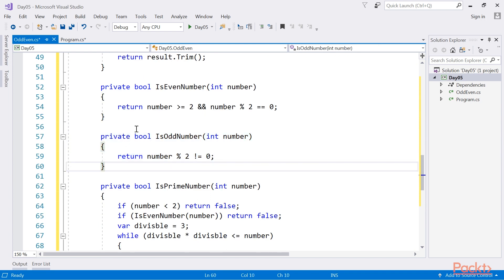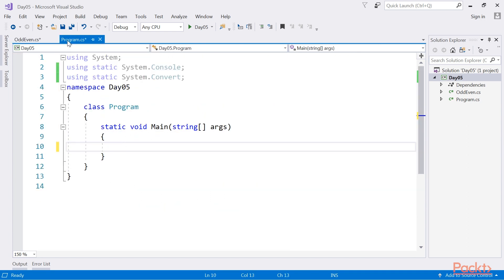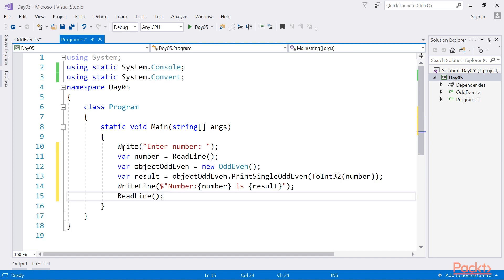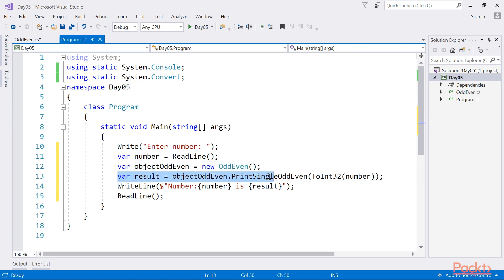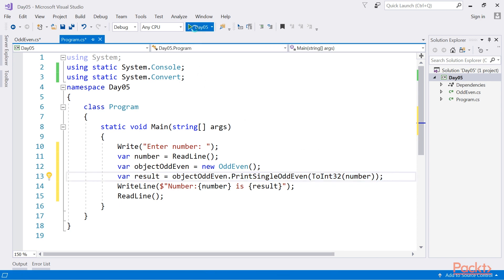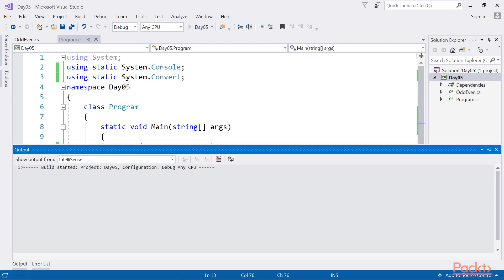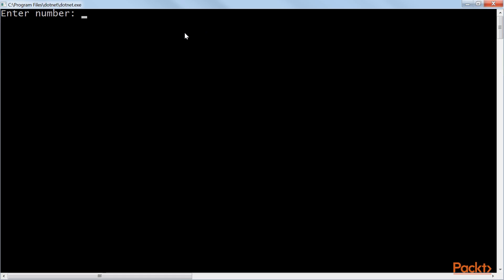Now, we will move to our main method. Here, we're taking the variable from the user and comparing it with our odd and even method. We call the method PrintSingleOddEven to check whether an entered number is odd or even. Let's run our code. Now, we will enter a number. It will show you whether it is odd or even.